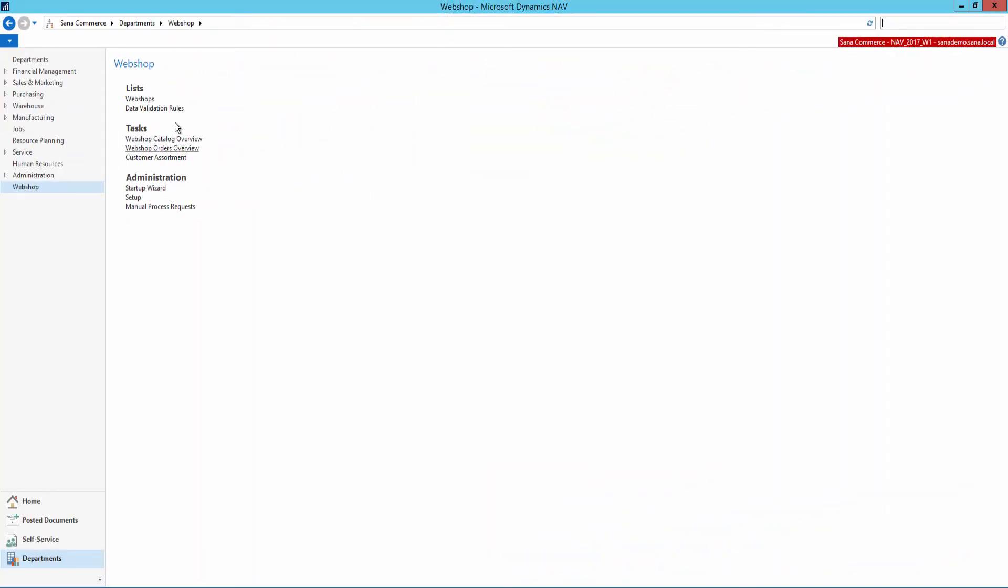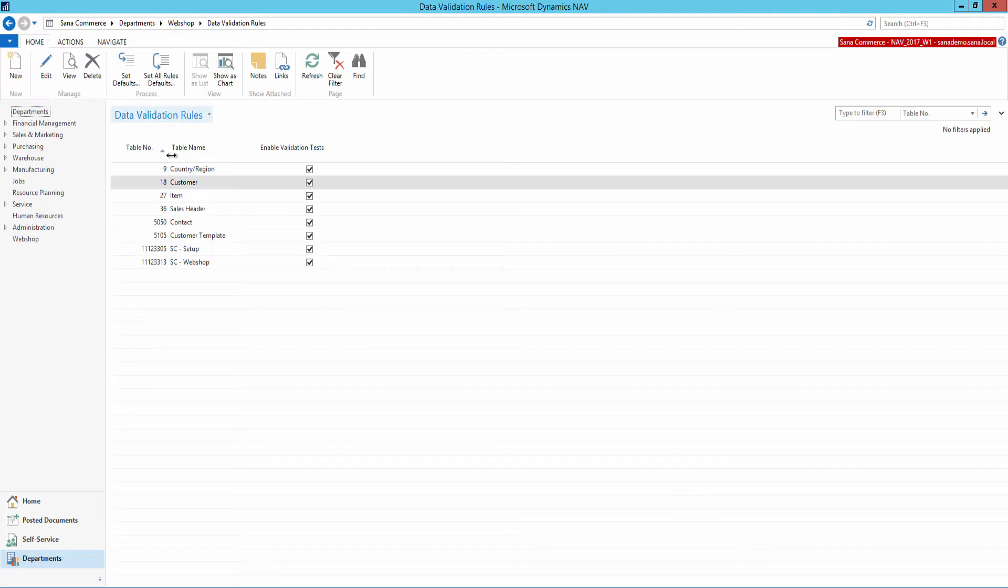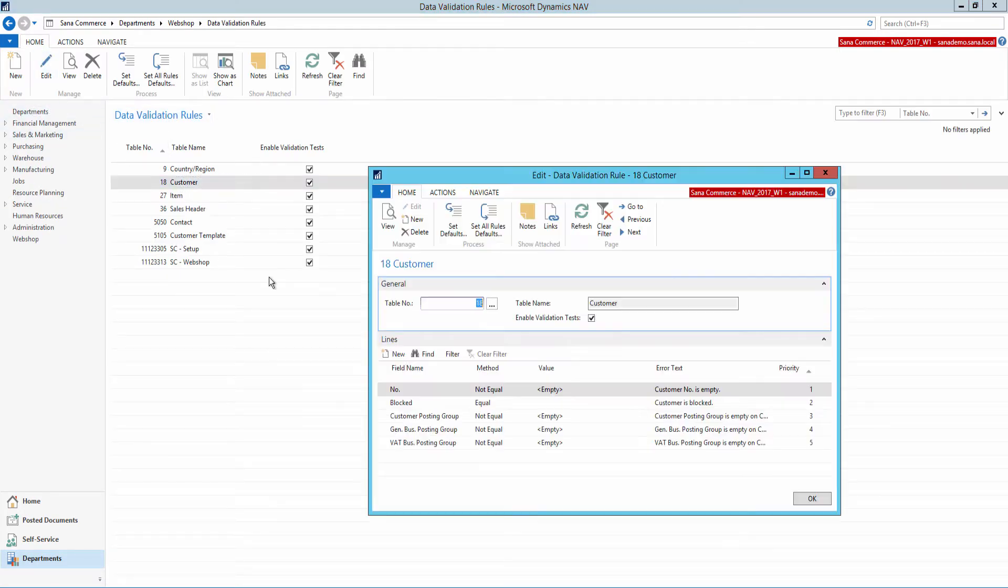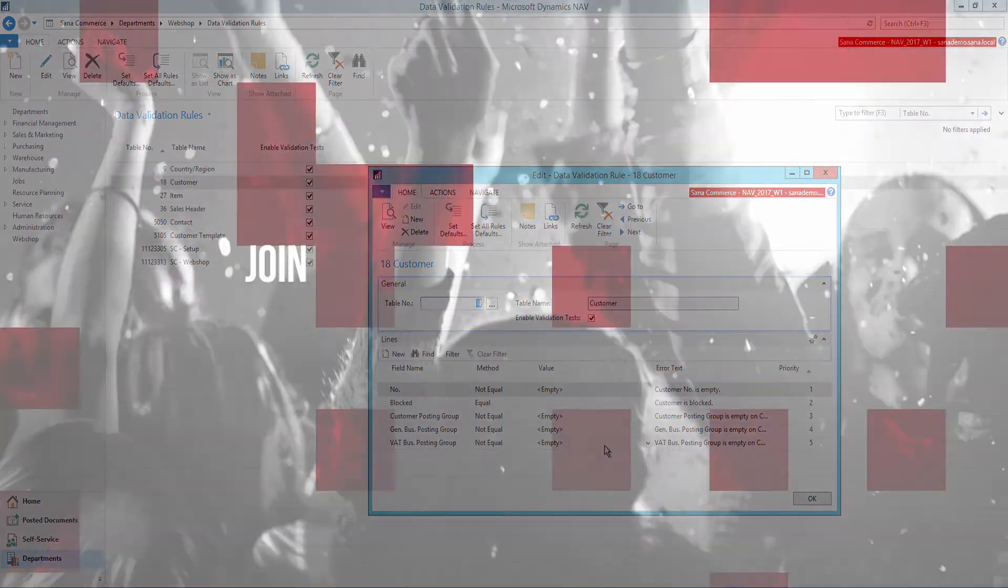Besides, a customer can be also blocked if he or she does not meet the criteria set for customers in the data validation rules in Microsoft Dynamics NEV.